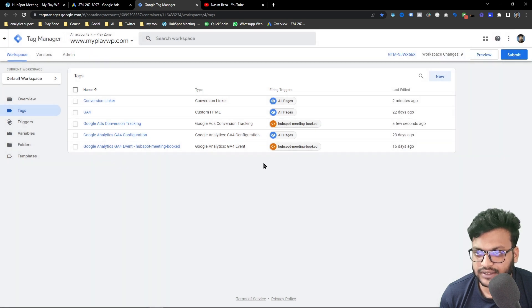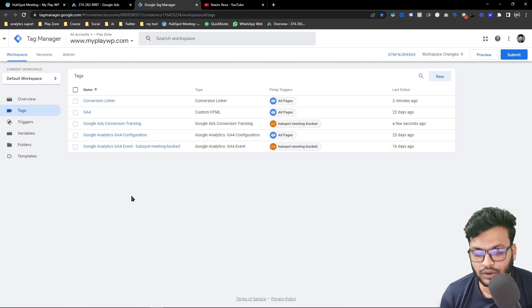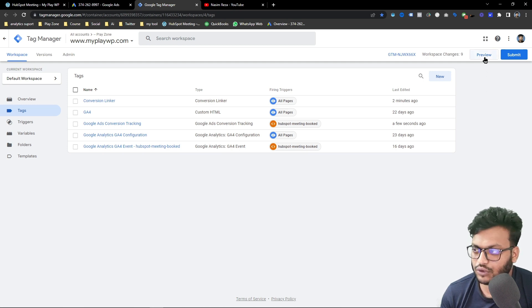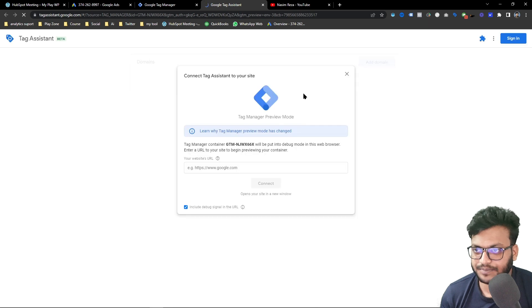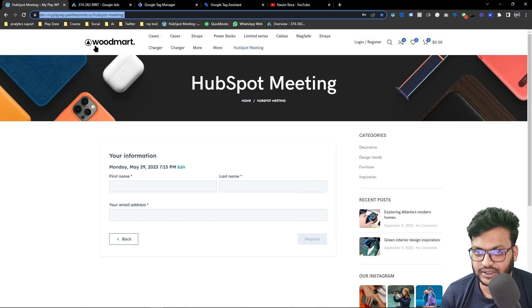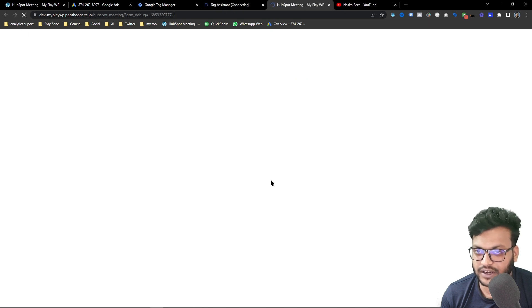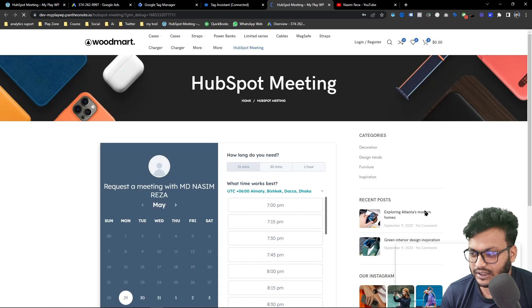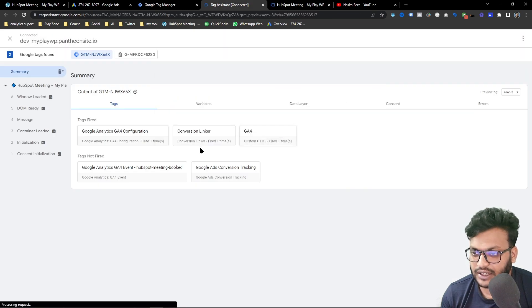Now it's time to verify it's working successfully. In Google Tag Manager you can easily check this by going into Preview mode. I'm going to click 'Preview' and input my website URL, then click 'Connect'. You can see it's successfully connected in the debug view.